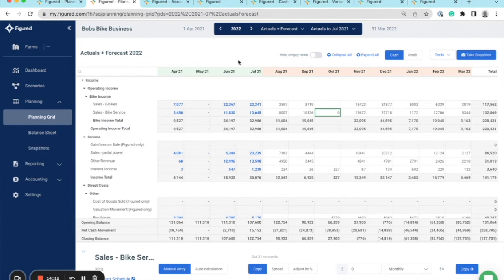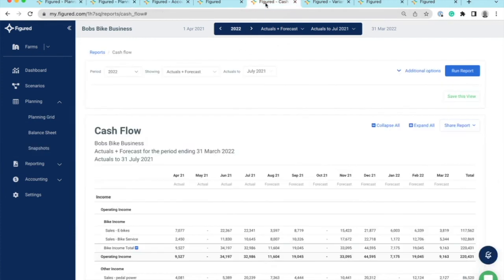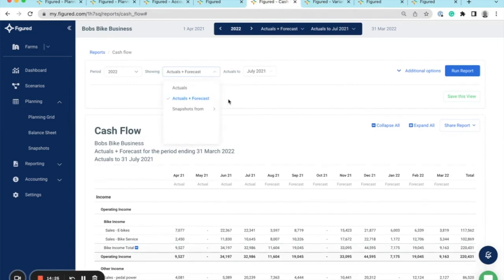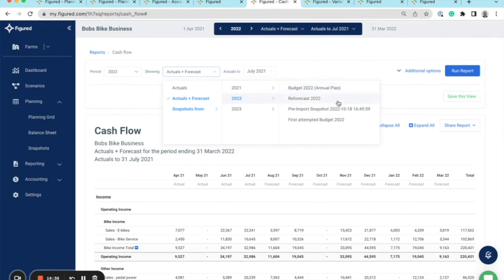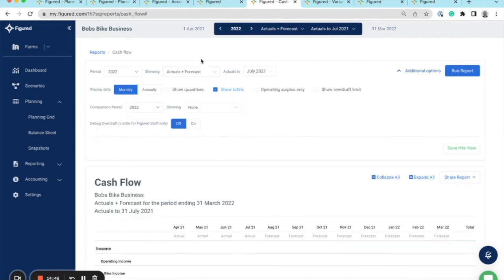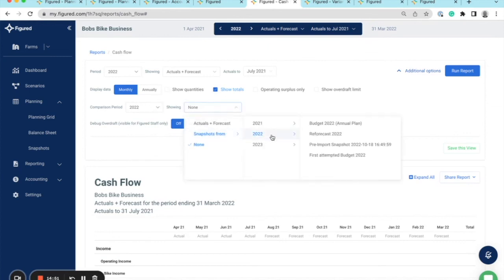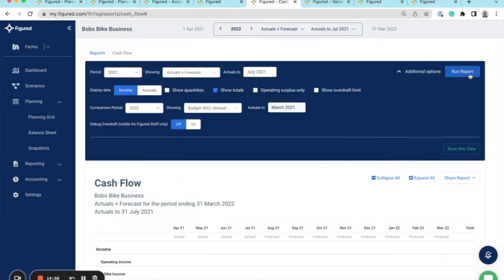Reports were covered in a previous video, but we can take a quick look at the cash flow. Jumping in here, you can see I've got my snapshots flowing through. There's the budget I first took and there's the reforecast. Also under additional options, I might want to select the comparison period to be that snapshot, so I can compare my actual plus forecast view against that base plan and run that report.